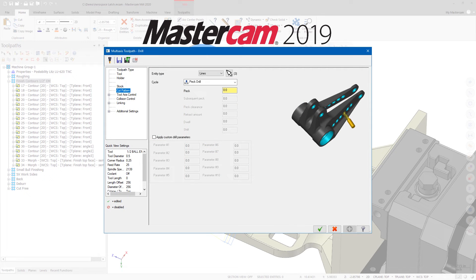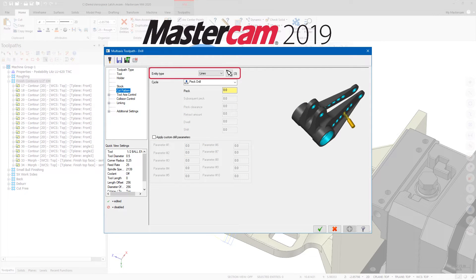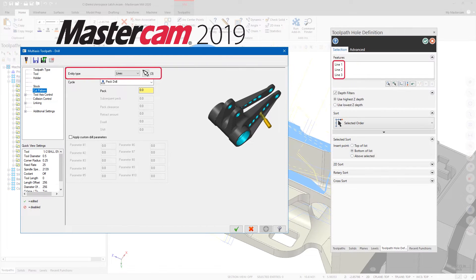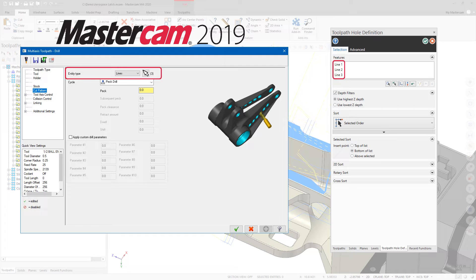Additionally, if you open a file created in a previous version of Mastercam that had entity type set to points and lines, the selection now retains the lines and will display them in the Toolpath Hole Definition panel.